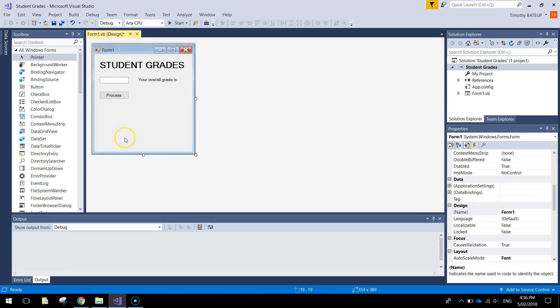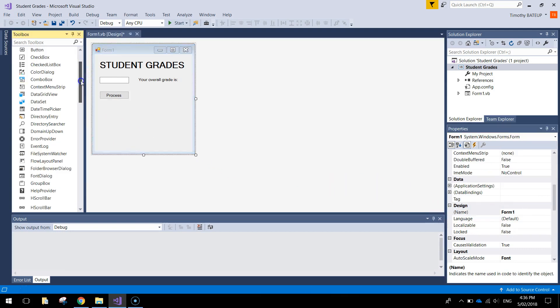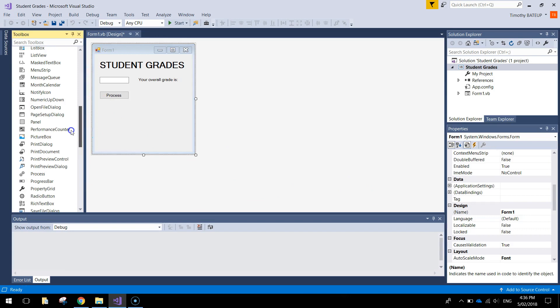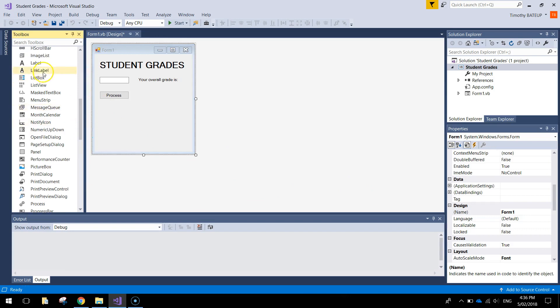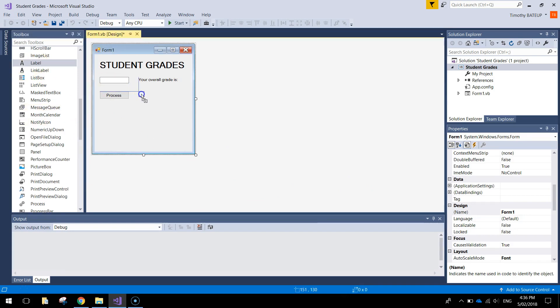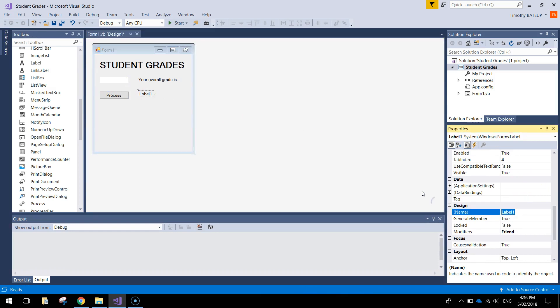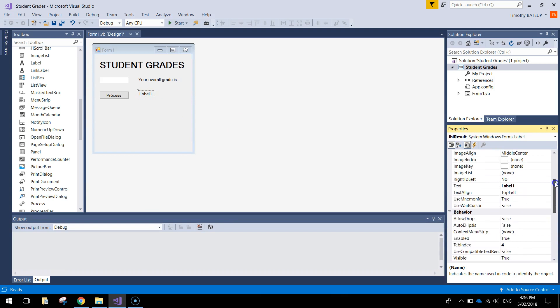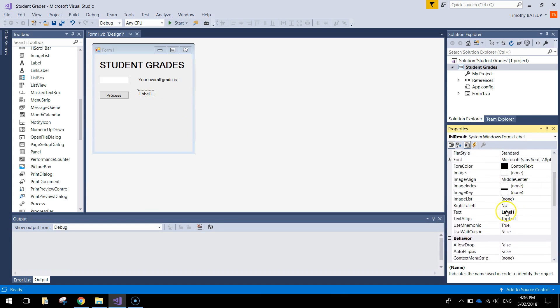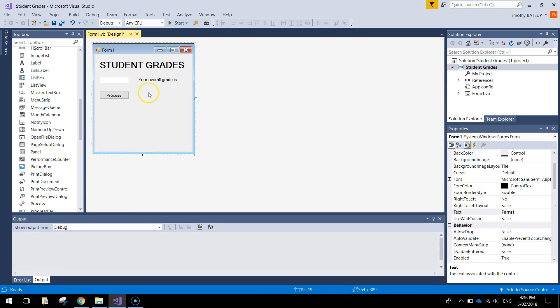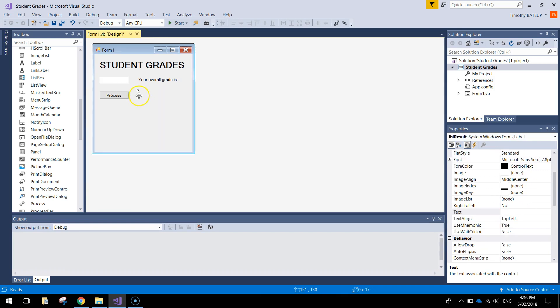And last of all, we're just going to need one more label. Just bring that label out and put it next to the button. The label name is just going to be called Label Result. That would be a good name. It's going to be our overall result. So Pass, Fail, Distinction, High Distinction or Credit will come up in this label. The text, we're going to have it as empty. So delete label 1 and simply have it as an empty label. It is sitting there, just got no text in it.